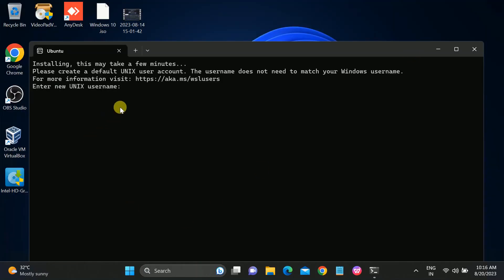Now you will be asked to enter a Unix username. Type in your chosen name — I am typing 'tech' here and hitting Enter. This should be a unique name and should not be your Windows username; you can see the message explaining that.